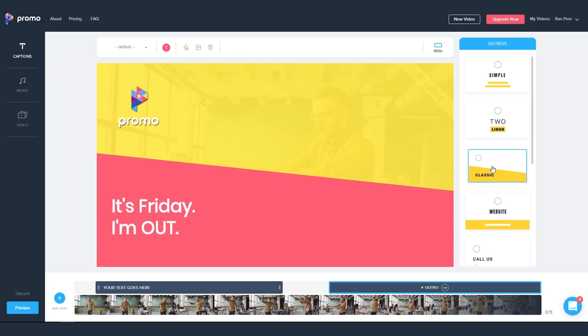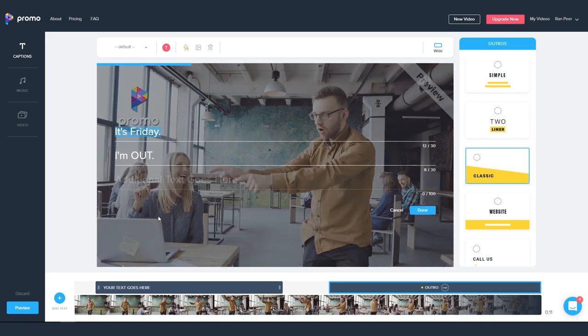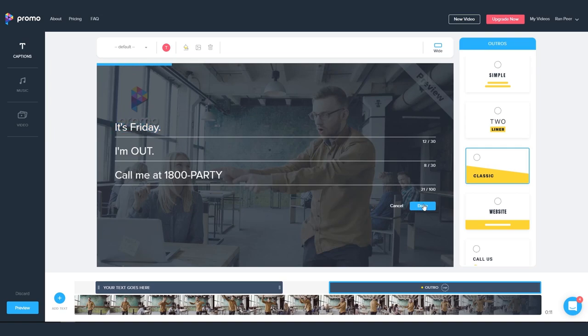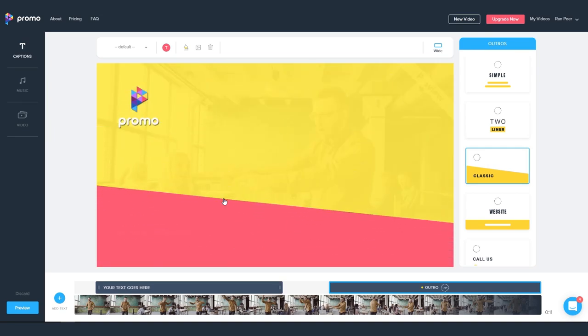They will update automatically with your text, logo, and the colors you chose. And of course, you can customize each of them to your liking at any time.